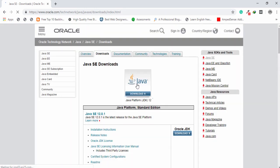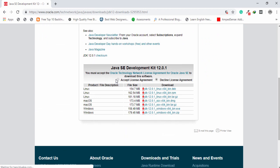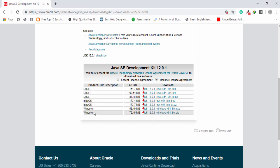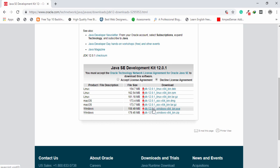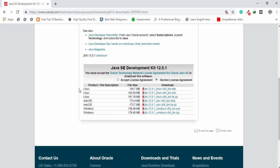Once you have searched JDK, you need to open the first link. Then you need to select the Java Platform JDK 12. Go below and select your Windows version. For example, you have Linux, macOS, and also Windows. In my case I have Windows, so I am going to download the Windows installer. Just click on that and then wait a couple of seconds to download the JDK on your system.